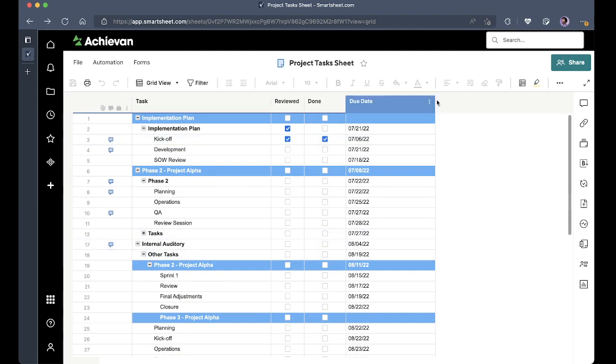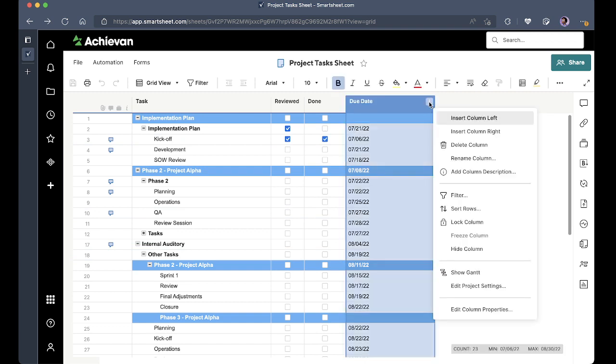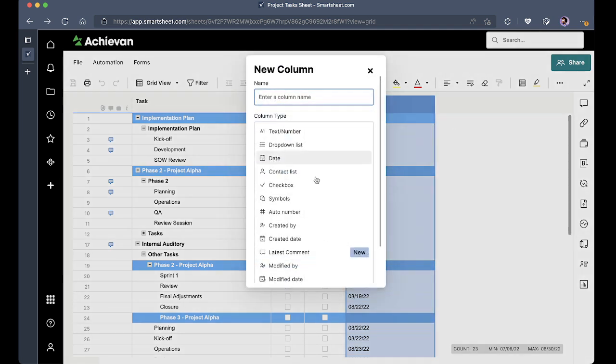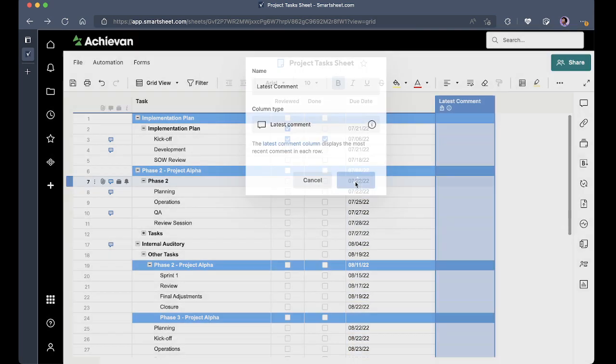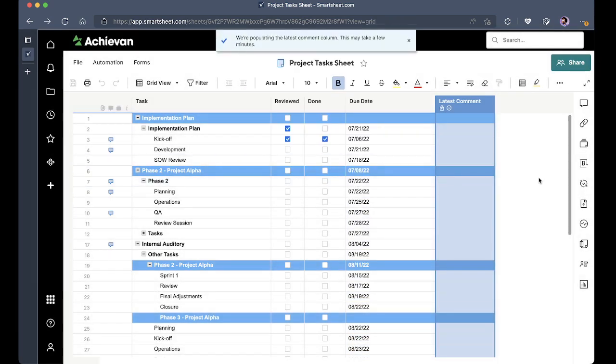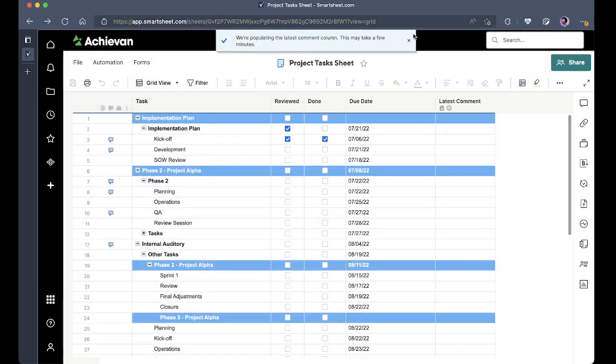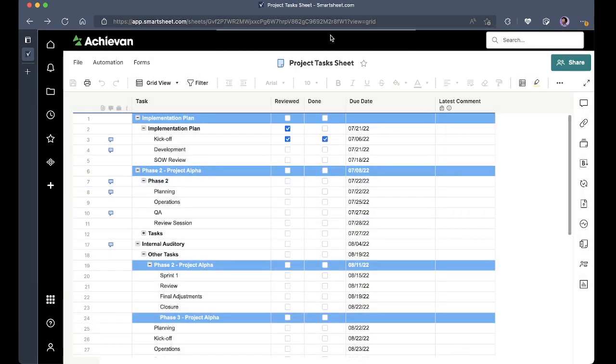So I would like to display the latest comment directly here on the spreadsheet. I can do that real easy just by hitting insert column to the right and selecting the latest comment column type. I'm going to refresh this page so we're able to see.